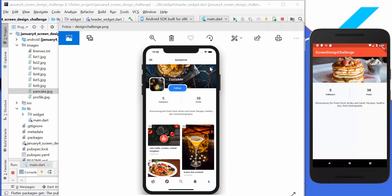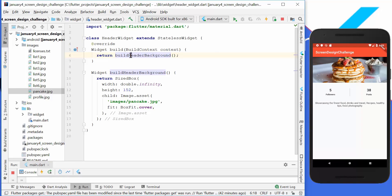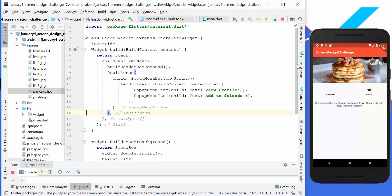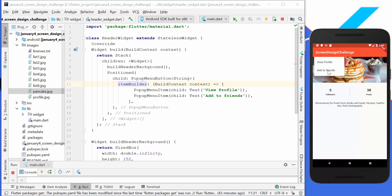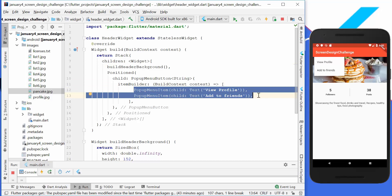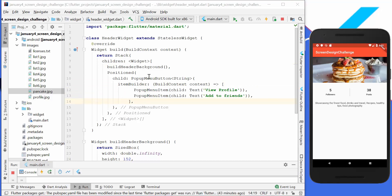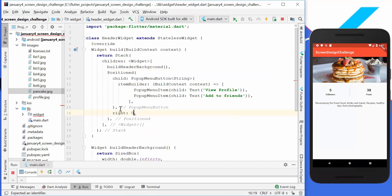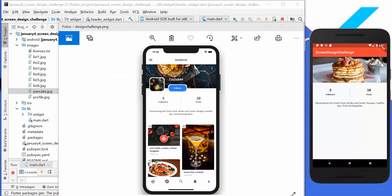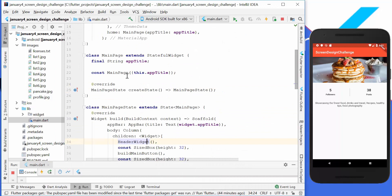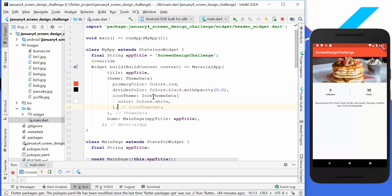Next we wrap buildHeaderBackground in a Stack and add a PopupMenuButton with an item builder containing menu items like 'View Profile' and 'Add Friend'. We wrap it in a Positioned widget with right set to zero so it aligns to the right. We also update the ThemeData icon theme to set icon color to white, and after hot reload we have the white icon matching our design.